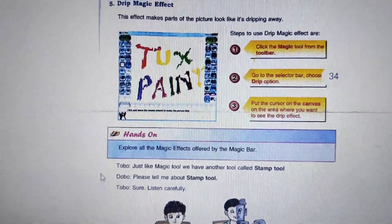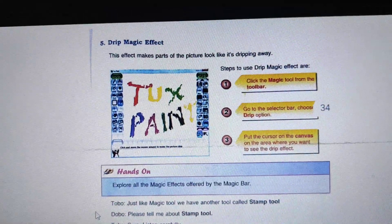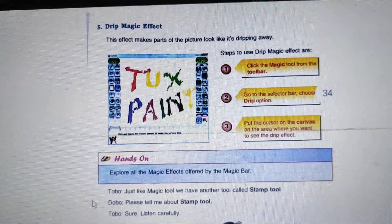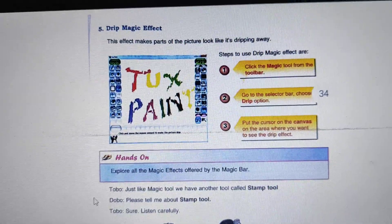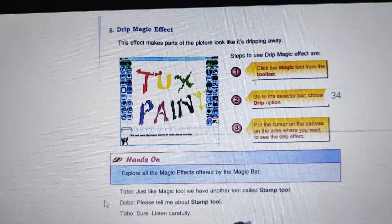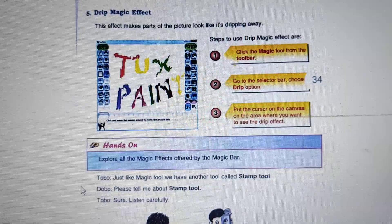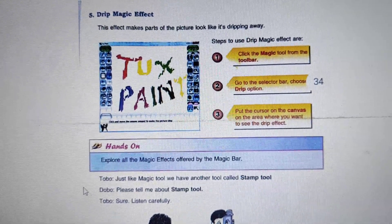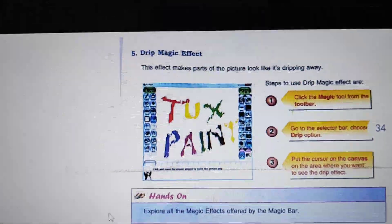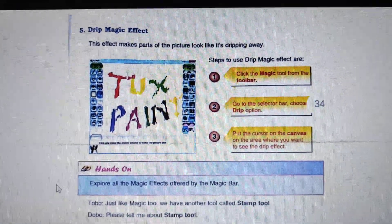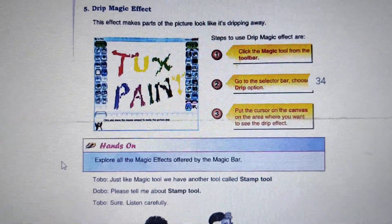TextPen provides two interesting tools. The first is Magic Tool and the second is Stamp Tool.